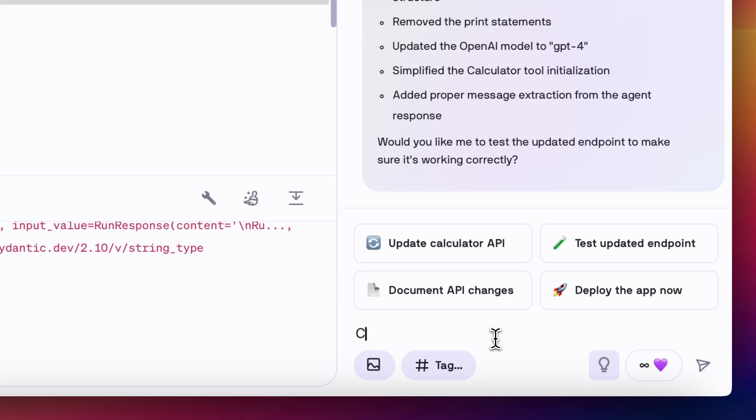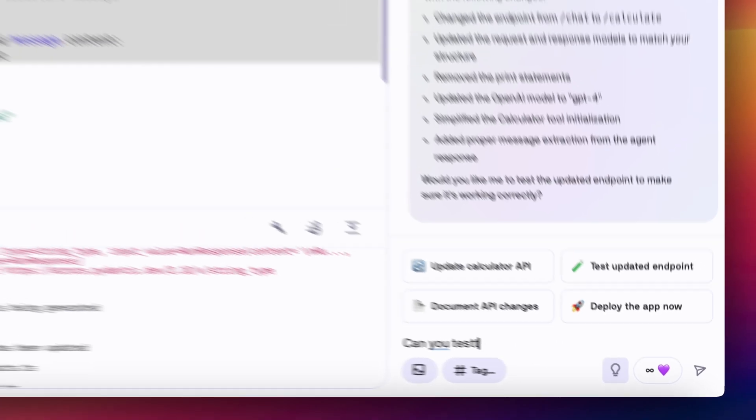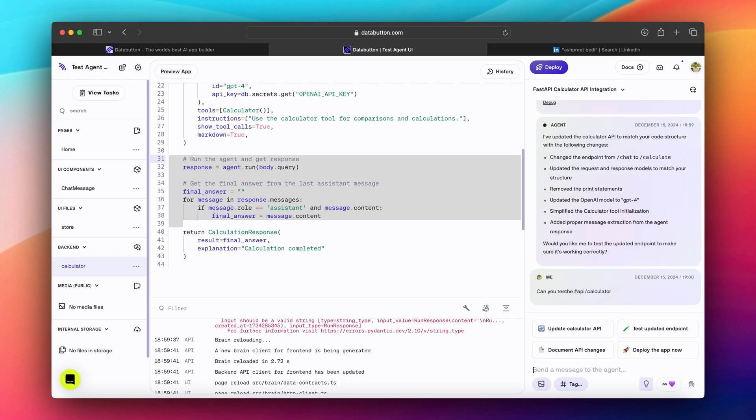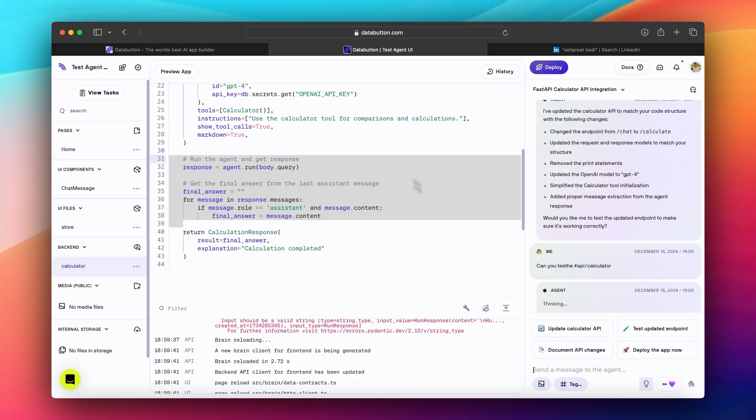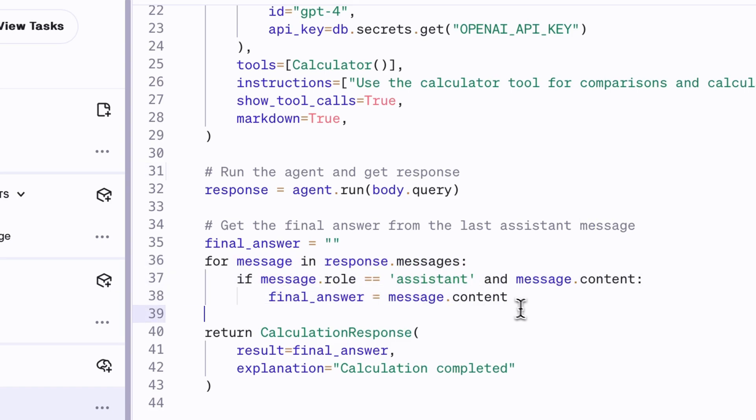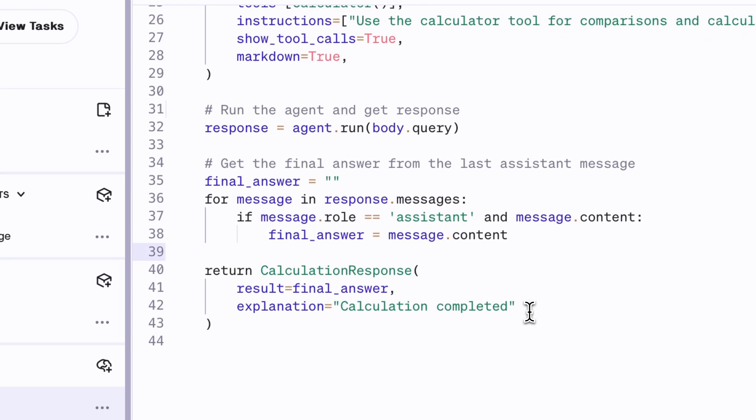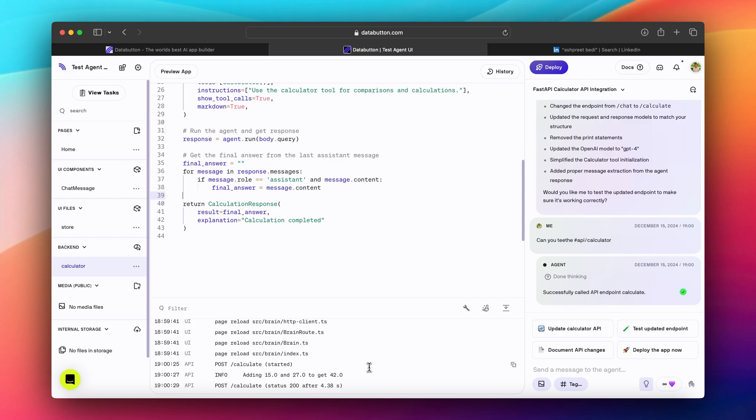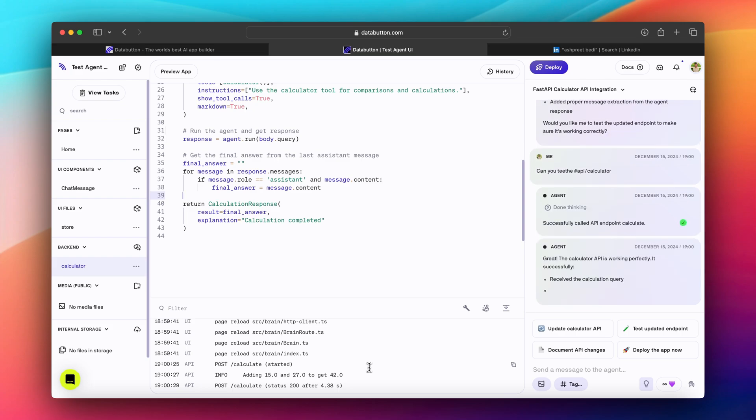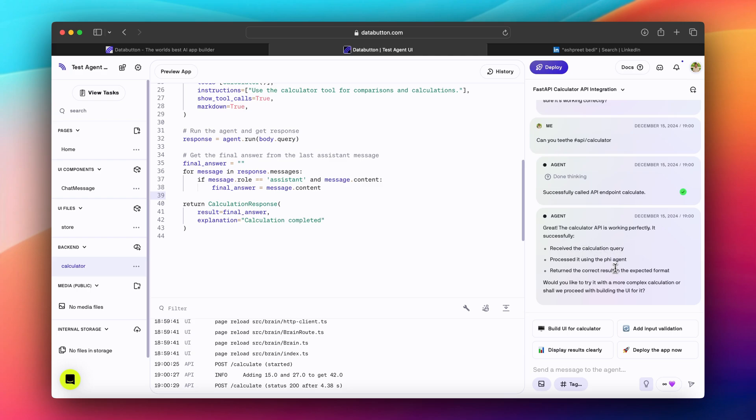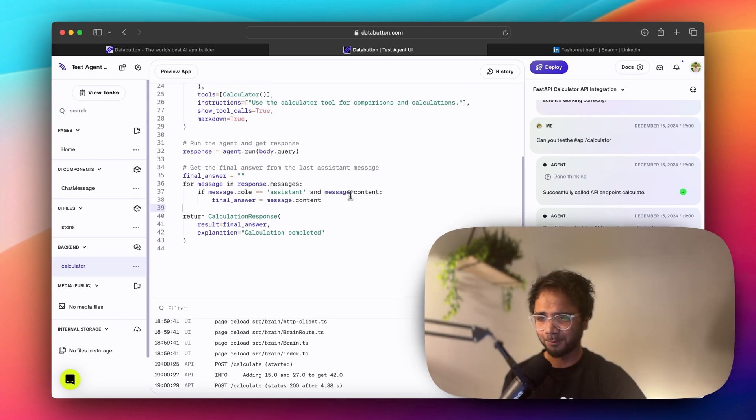Now I'll just ask can you test the endpoints? I'll just give a hash here and I just hit the calculator. Let's see if it works or not. All it added was the final answer and the message. And that's it. It extracted the response from it. I hope it works. It looks like it's working. Super cool. So the calculator API is working perfectly. It's successful. Receive the calculation query, process it using the phi agent, return the correct result in the expected format. That's super cool.